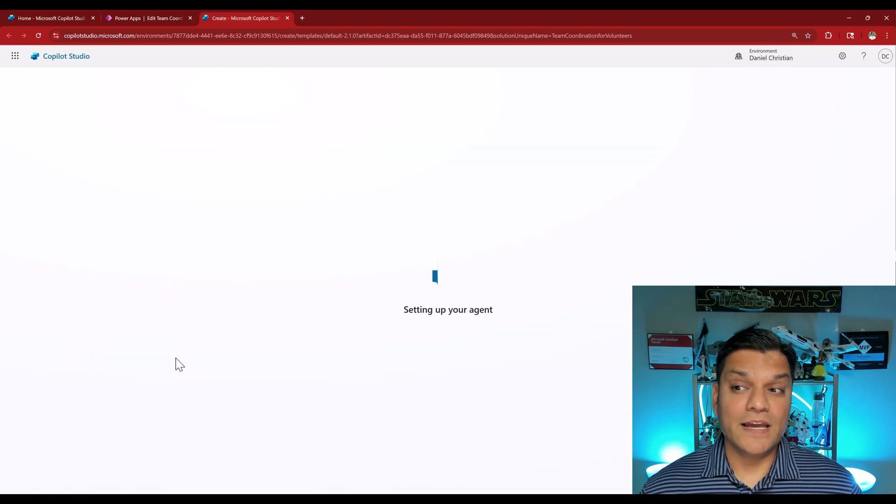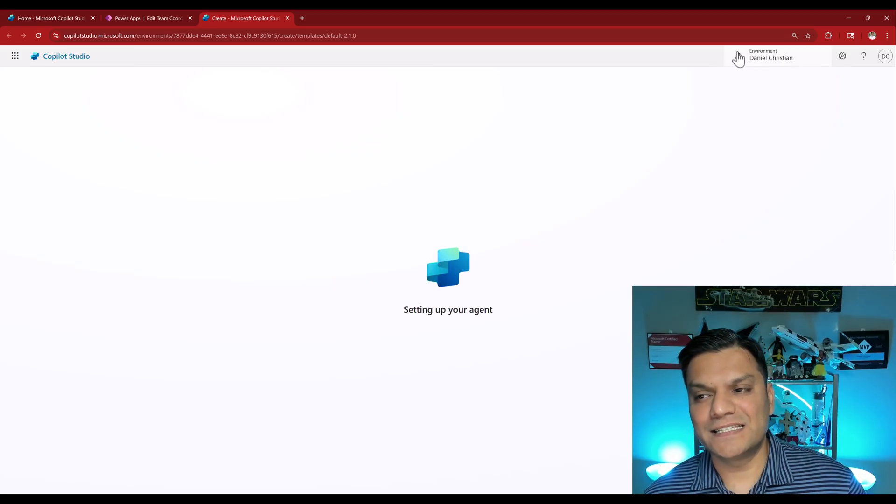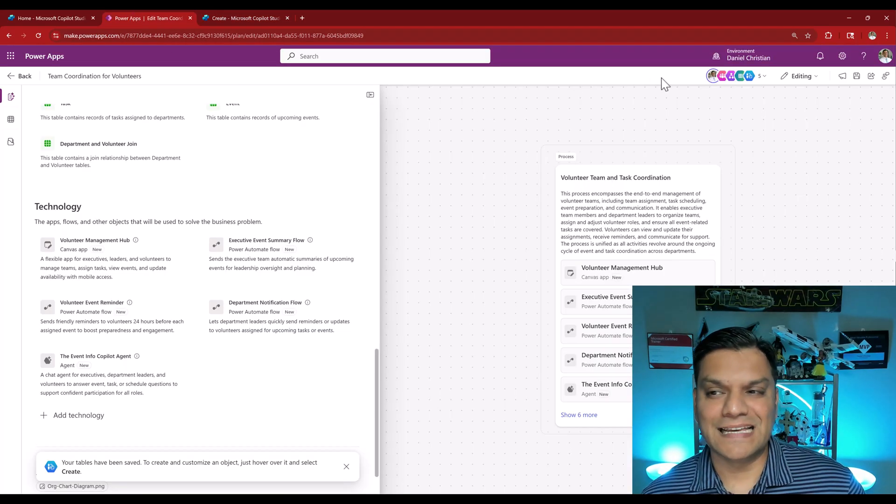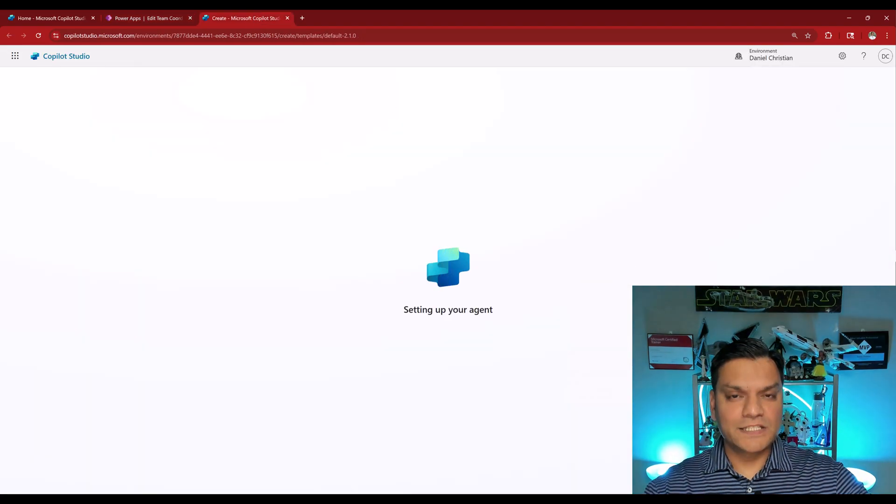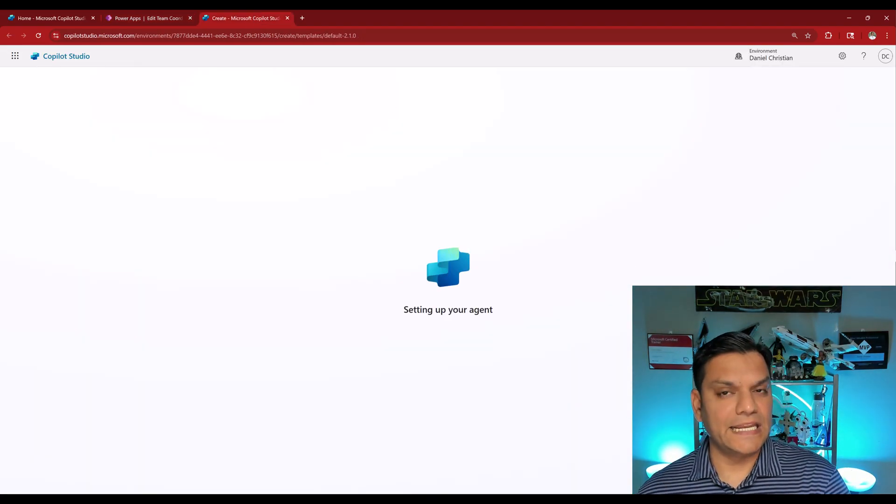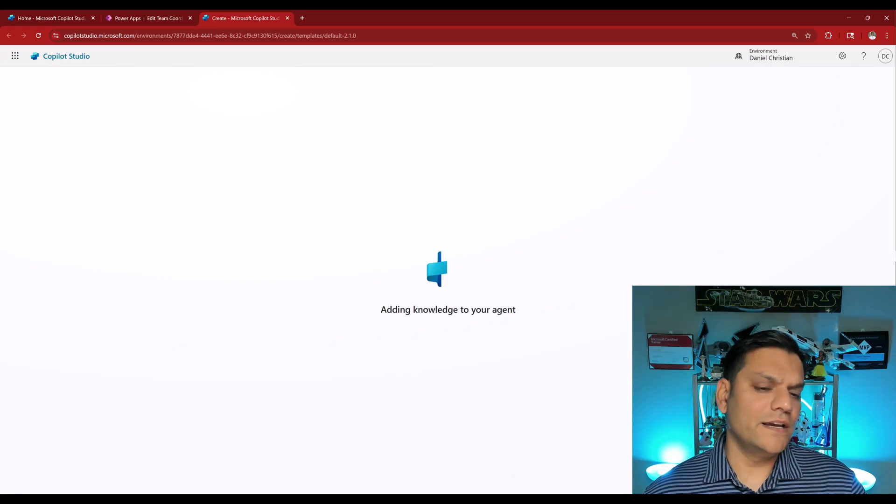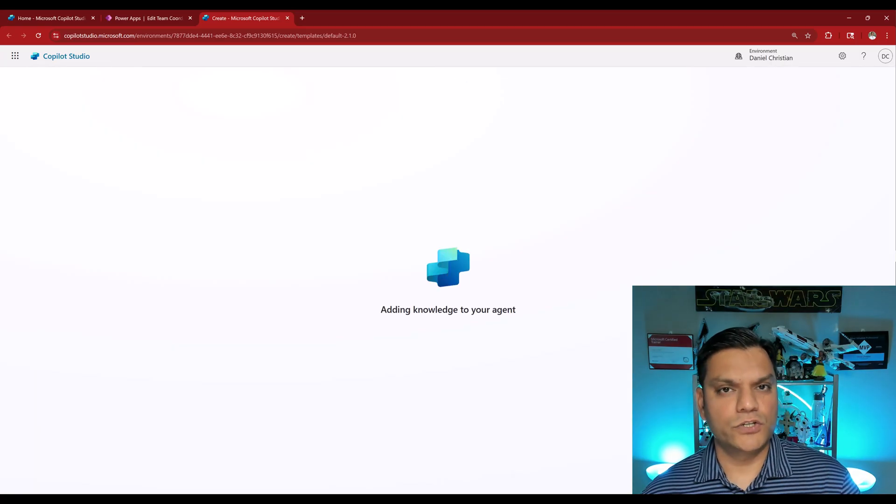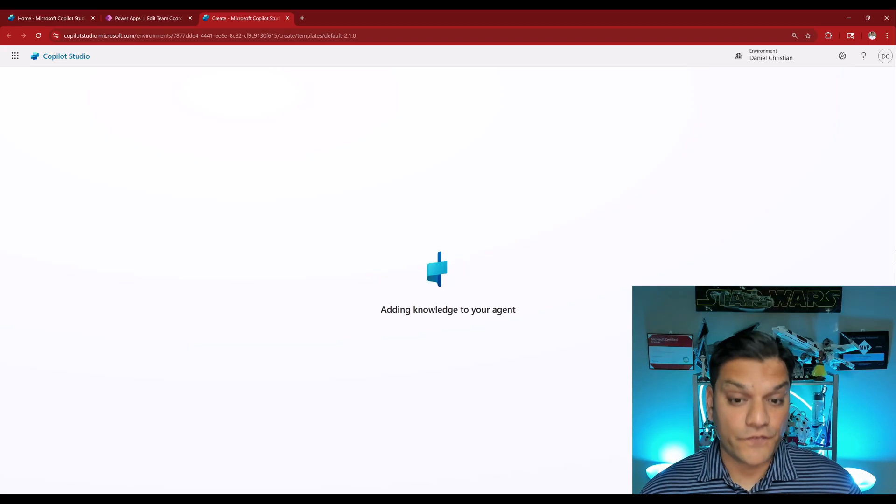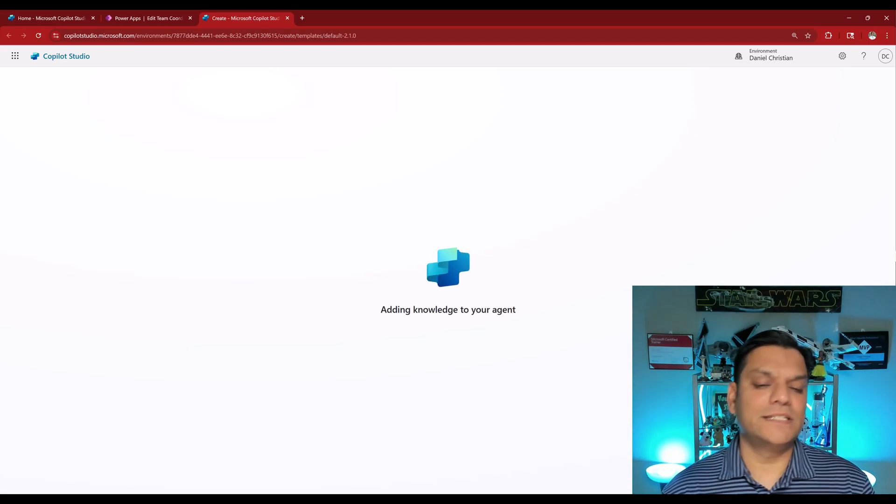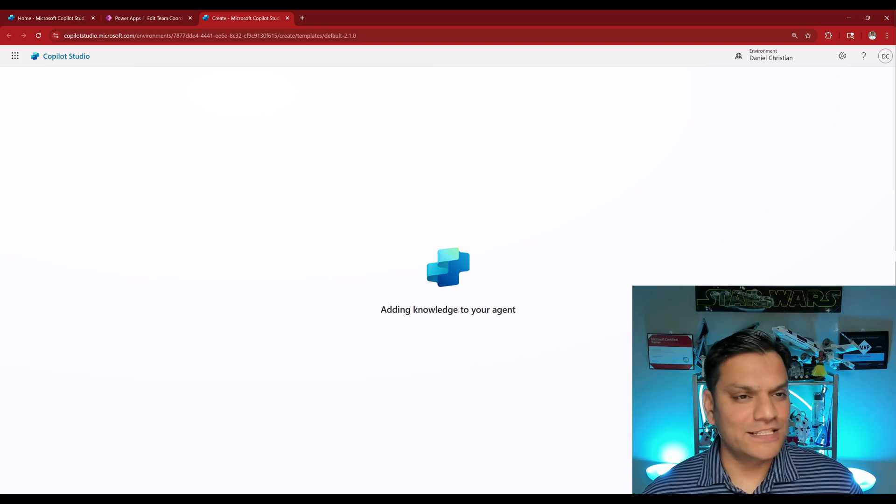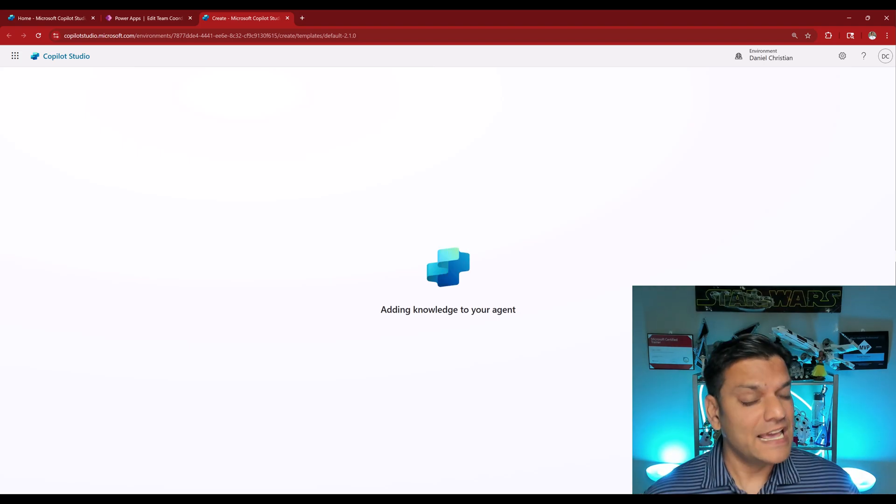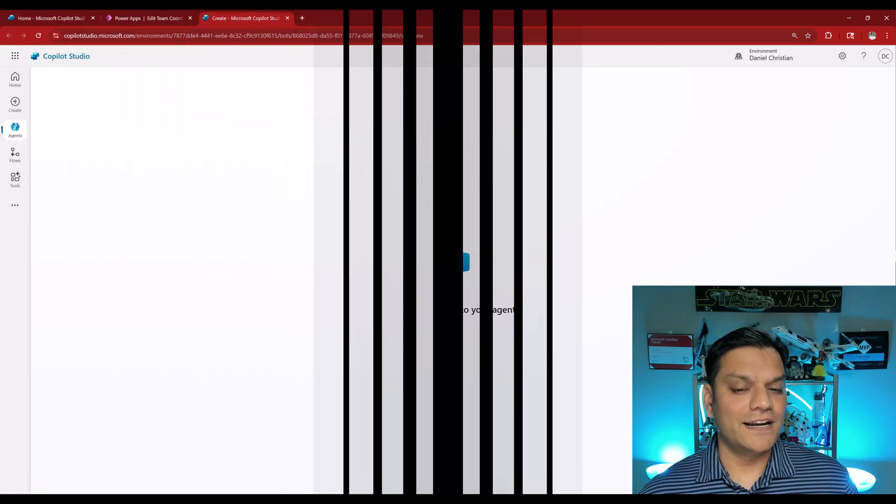It is making sure that I'm in the exact same environment. On the top right it says the environment is Daniel Christian which is exactly where we were on the PowerApp site. But this is where all the magic happens because it's actually setting up our agent. As the screen is reloading and refreshing it is adding knowledge to my agent.